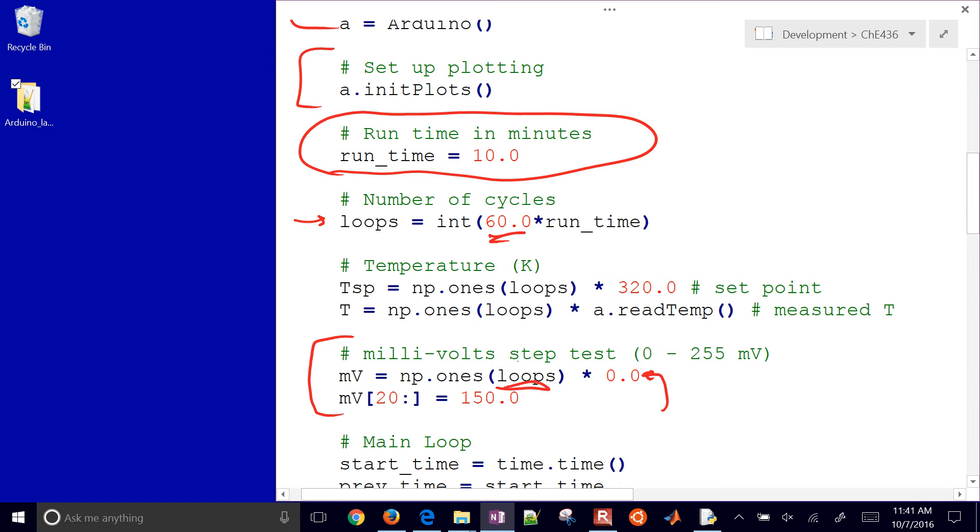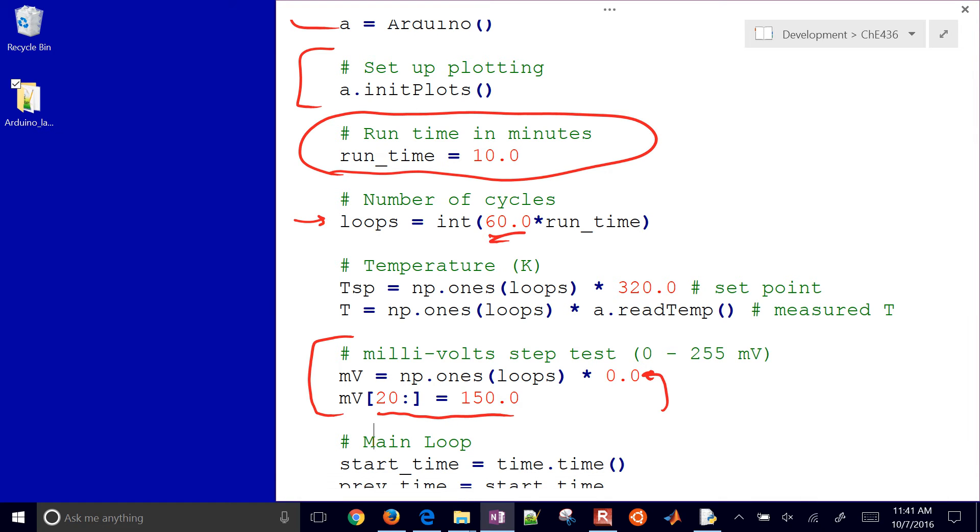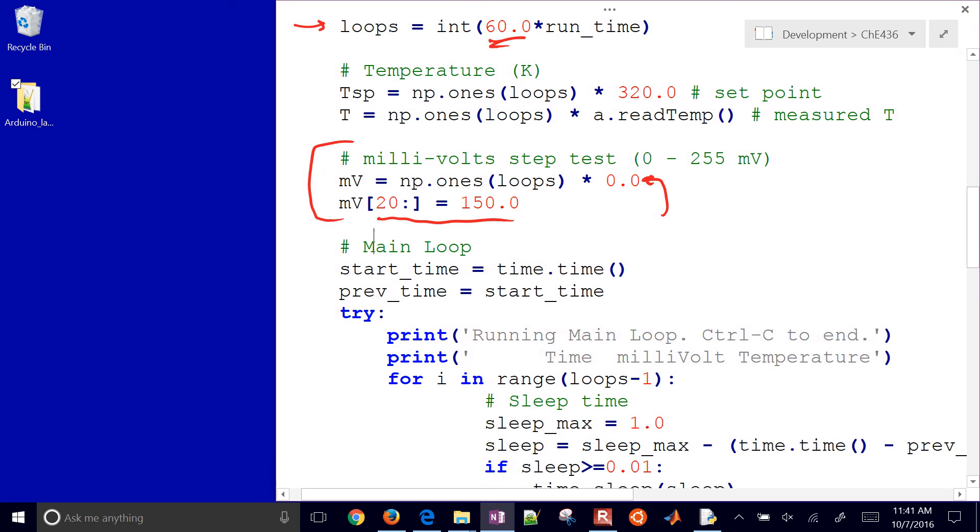And also here is my controller output, or my manipulated variable. Conveniently, it is also millivolts, MV. And so I'm just going to set this to zero initially at all of those points in the loop. So those 600 points. And then after 20 seconds, I'll change it to 150. But you could design a doublet test or something like that right here. This starts the main loop. First of all, I put this try-except here.